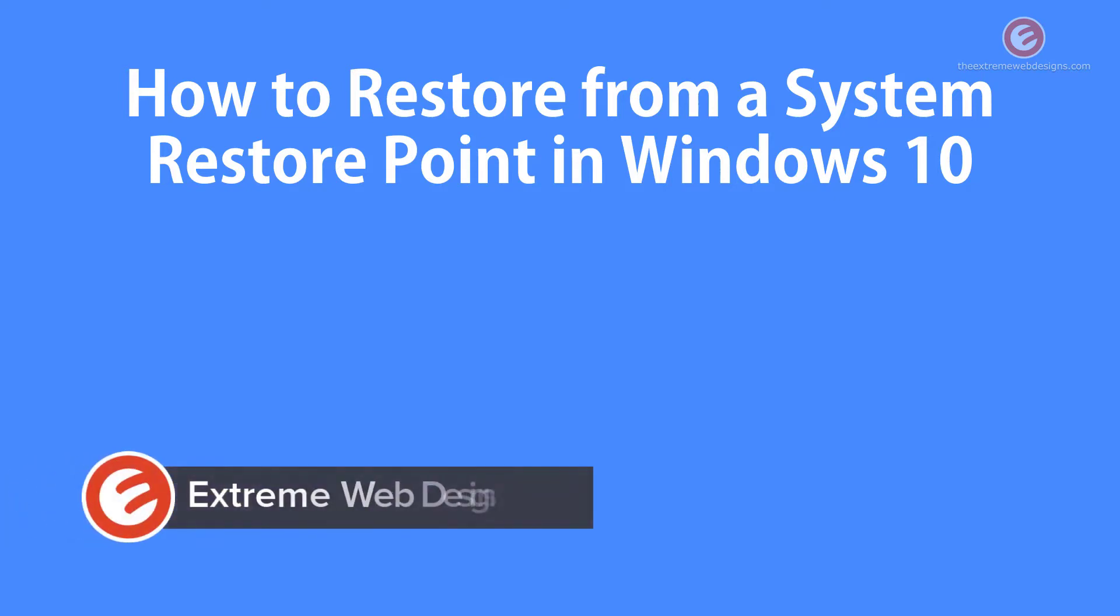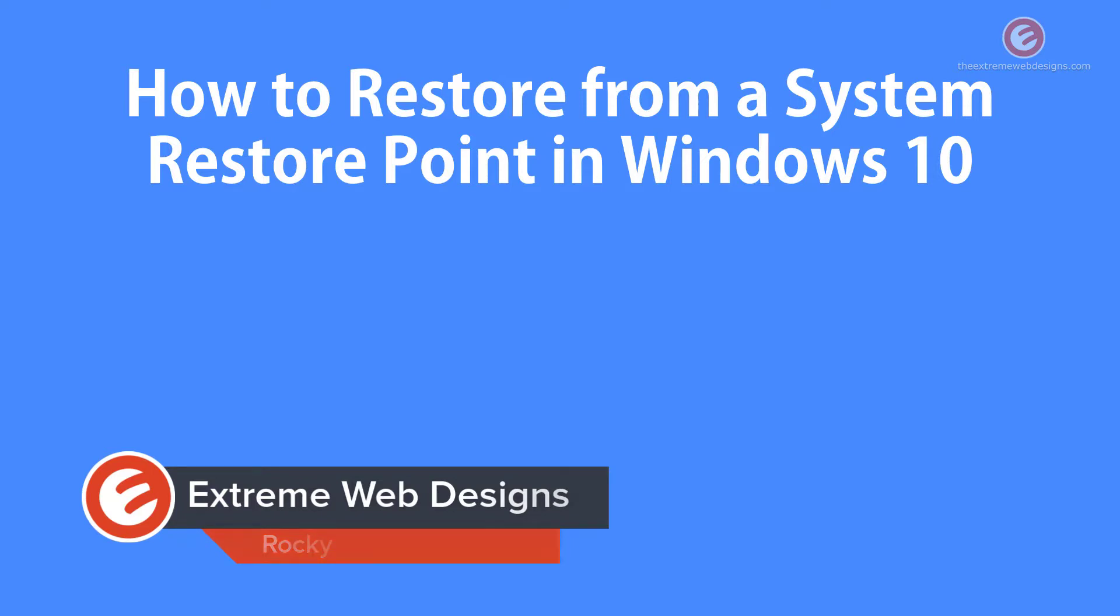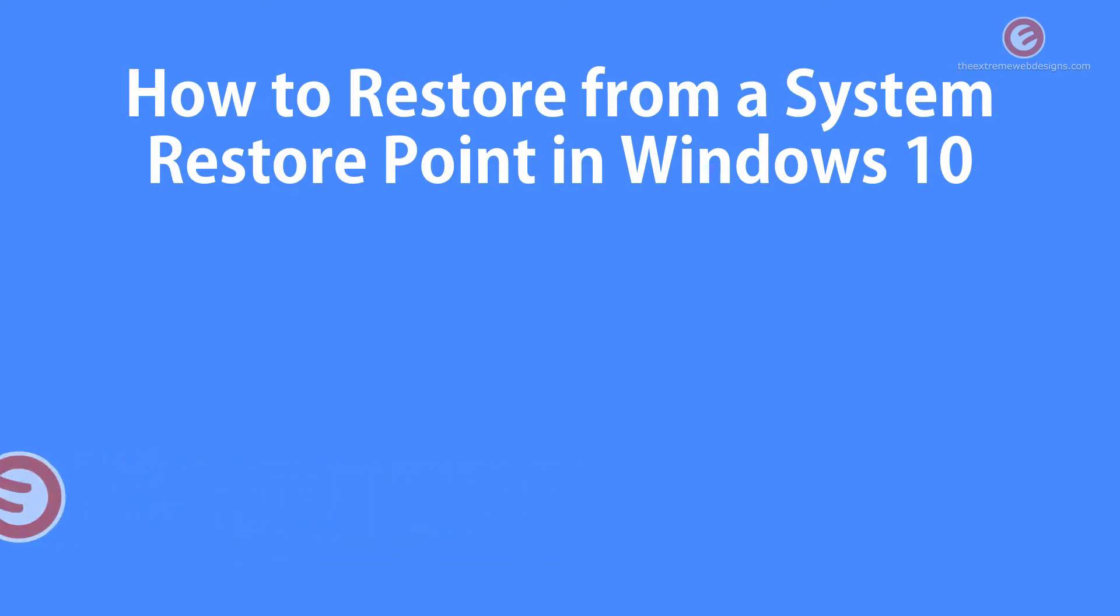Welcome to Xtreme Web Designs. My name is Rocky. In this video, I'm going to show you how to restore from a system restore point in Windows 10. So let's get started.